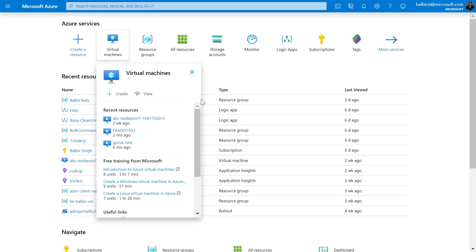And how do these recent resources work? Basically, when I access a VM, it's going to show up here? Precisely. Anytime you interact with any one of your VMs, we're going to store that information and we're going to populate the most recent items in this list. And I don't have to do anything, right? It just happens automatically. It happens automatically.